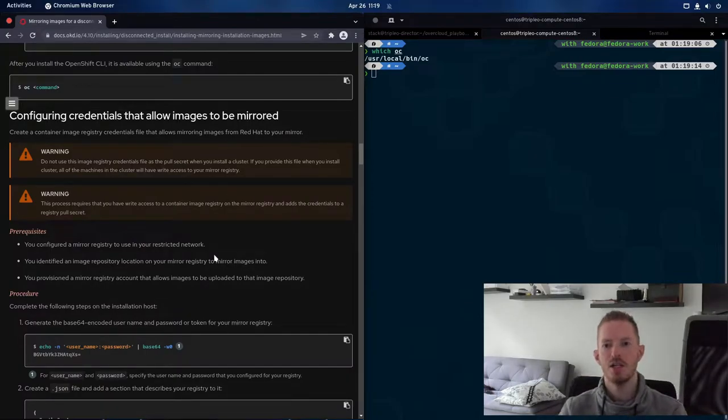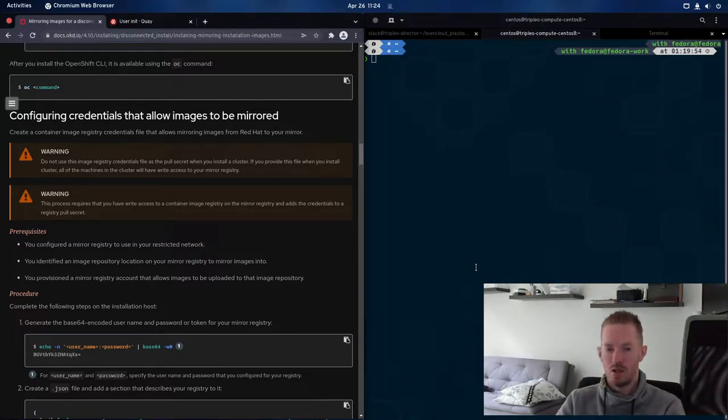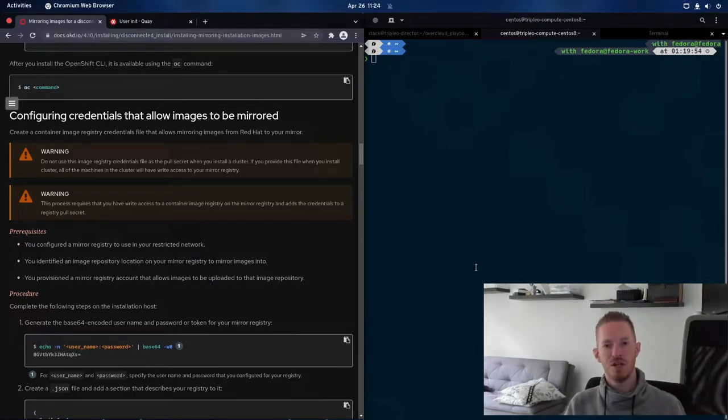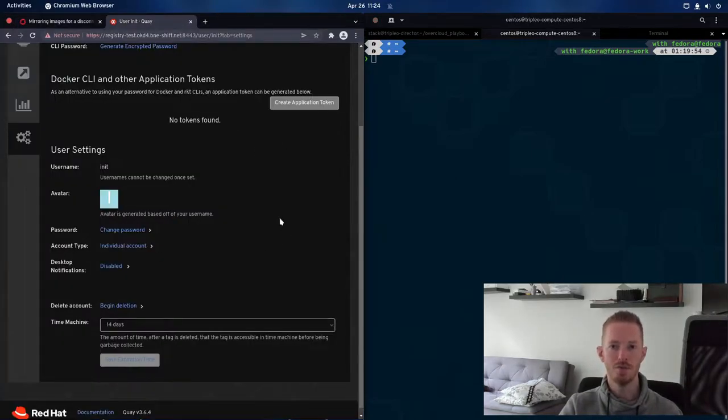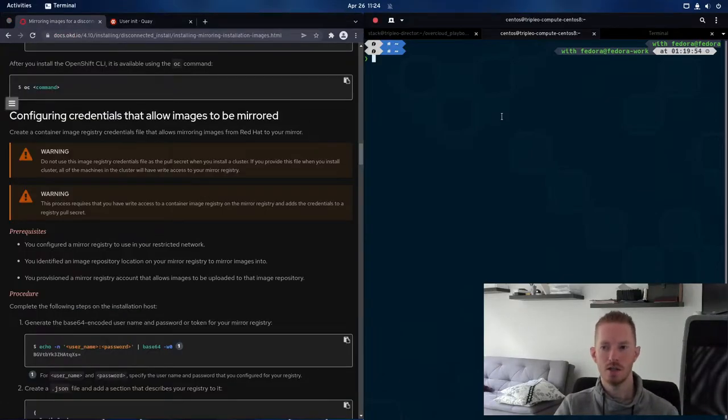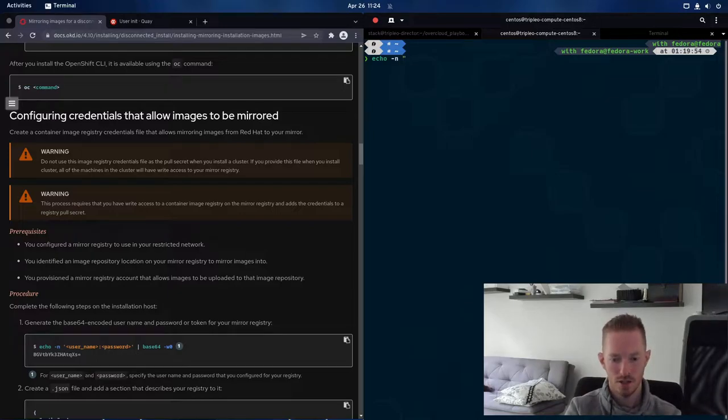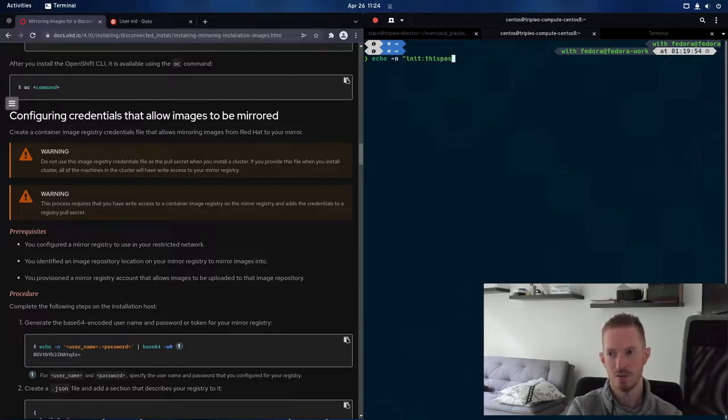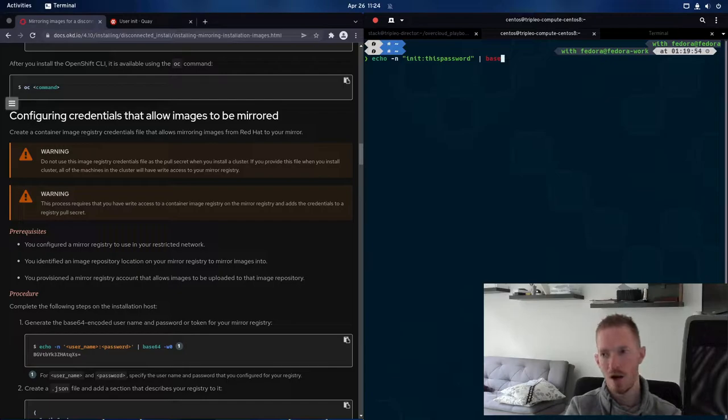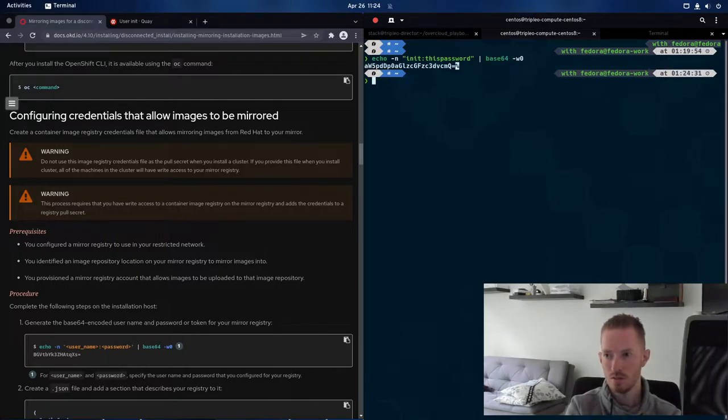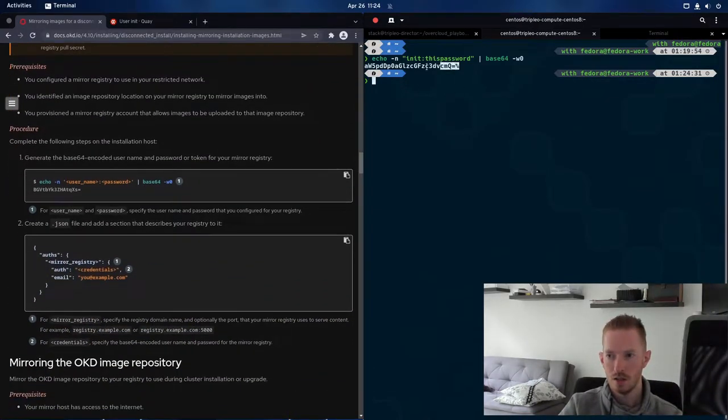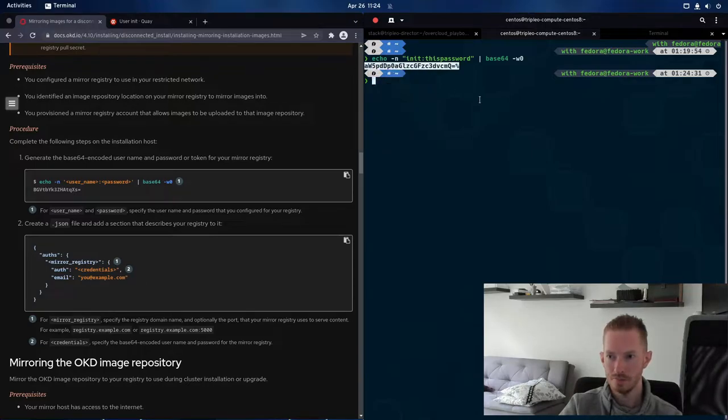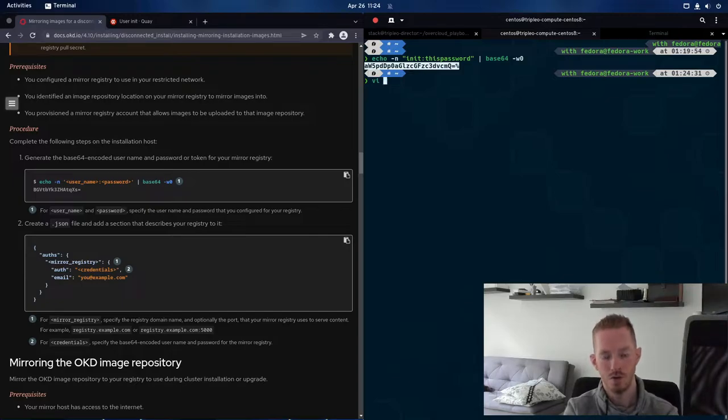So the next thing is we need to have credentials that allow the images to be mirrored. So this first step is about creating a pull secret that we can use to log into your cluster. So I've gone and changed the password now for my init user in Quay. So what we're going to do is we're going to run the command that it recommends here. So echo and then the username is init, and the password is this password. That's just a little bit easier to type than the auto-generated one. Then we want to pipe that to base64 w-o. So that gives us this output. So we will copy that.